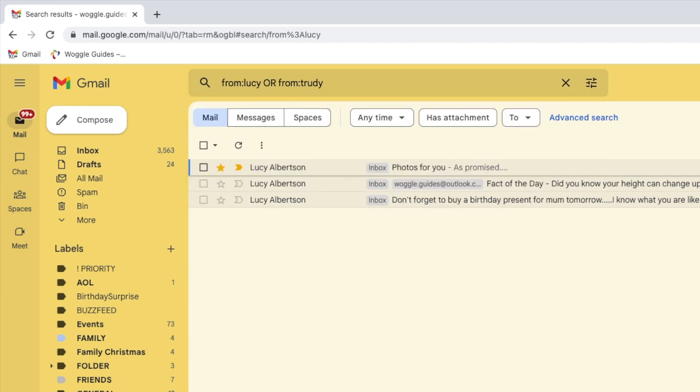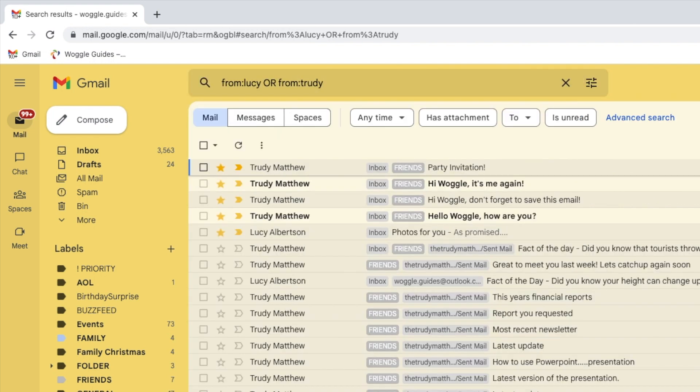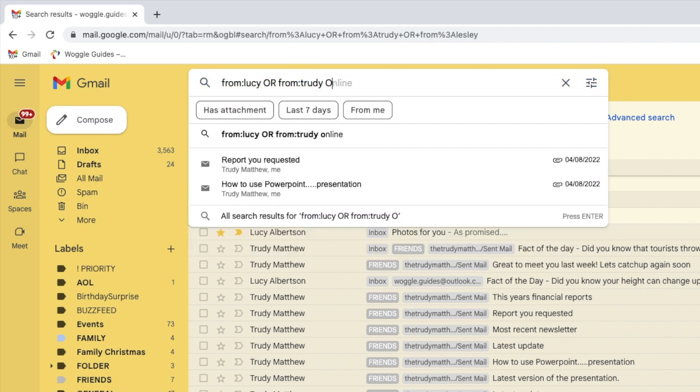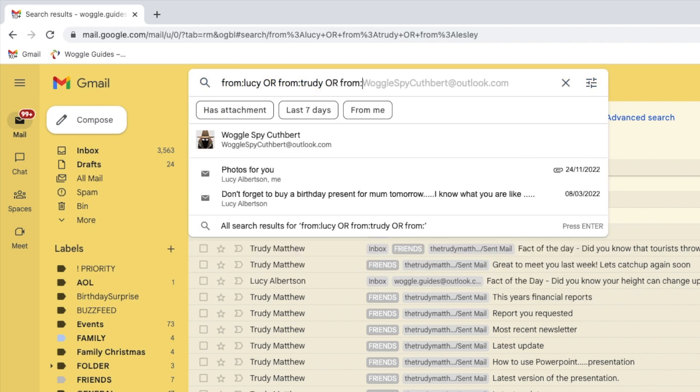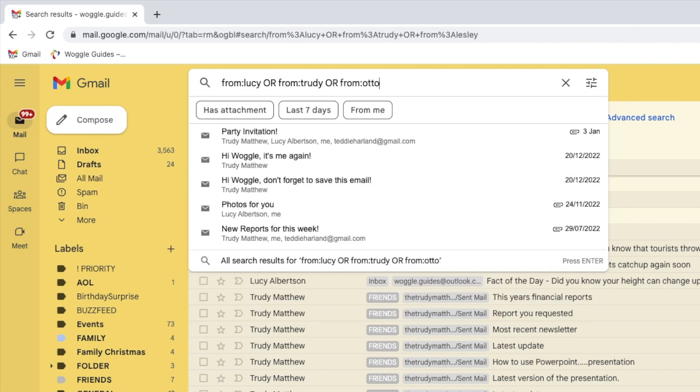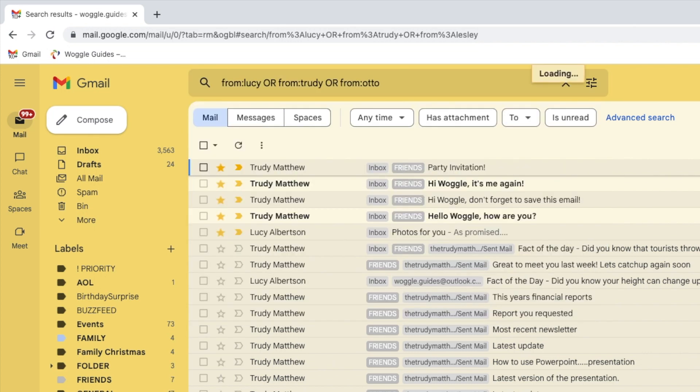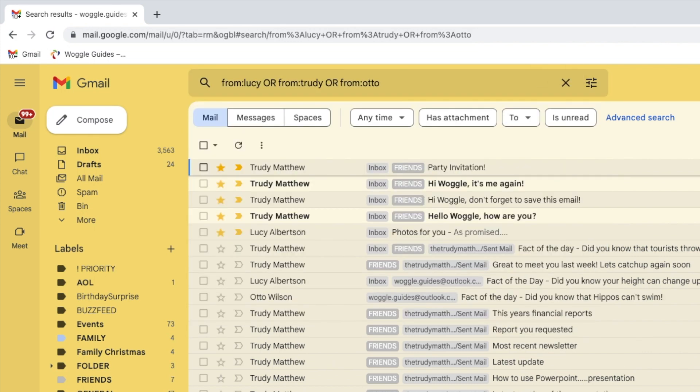The list of emails then grows to include all of the emails received from that friend also. I can continue to use this method to add more friends. And you will see as each is added, the list of emails grows.